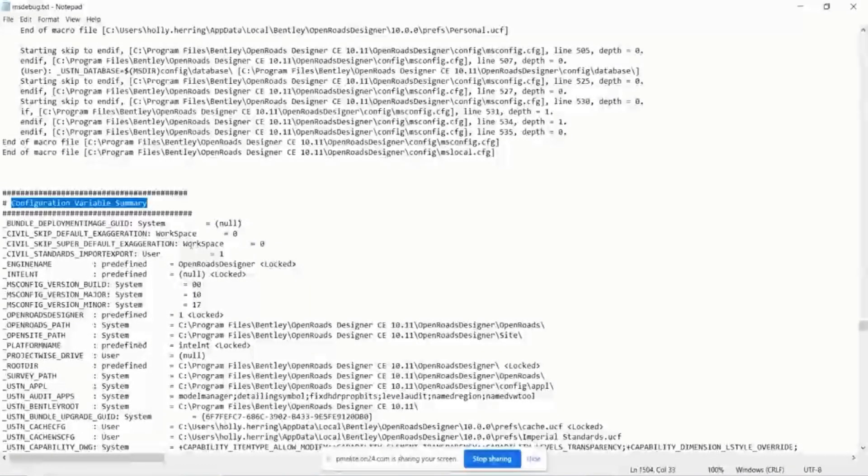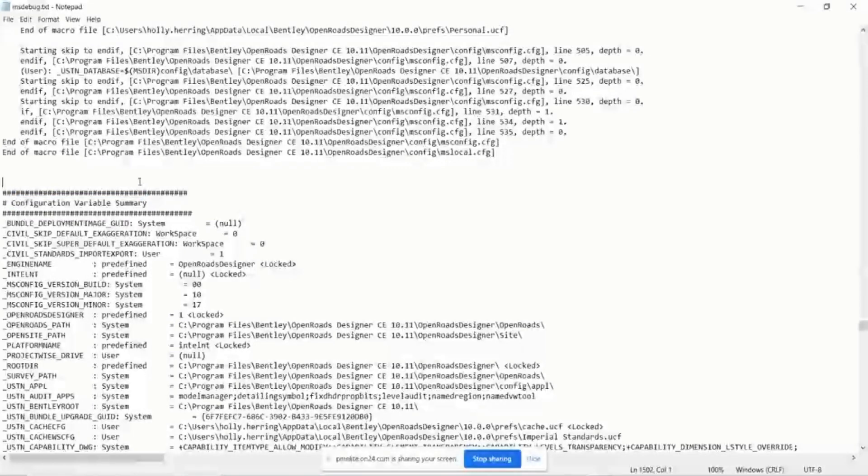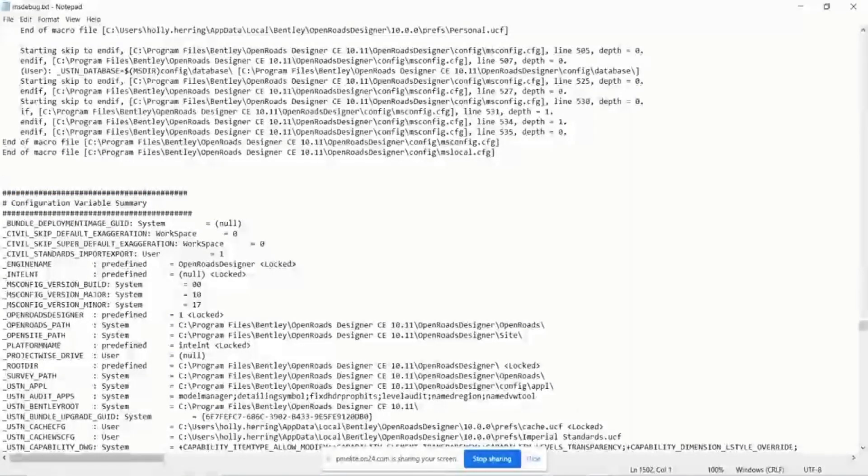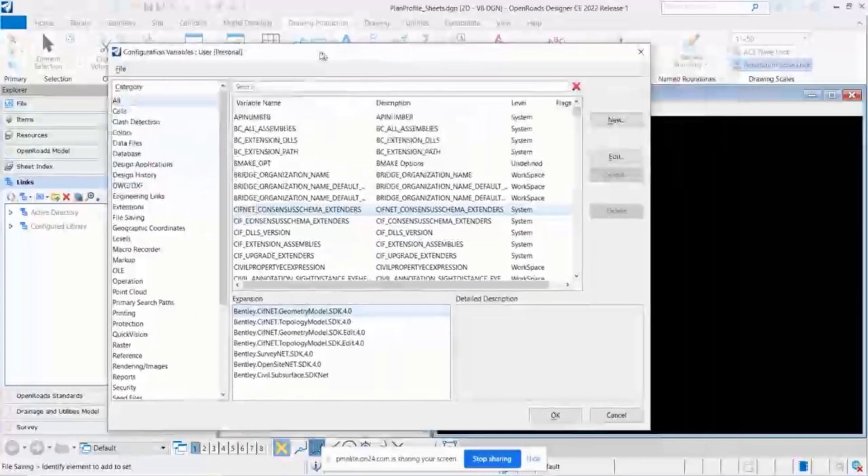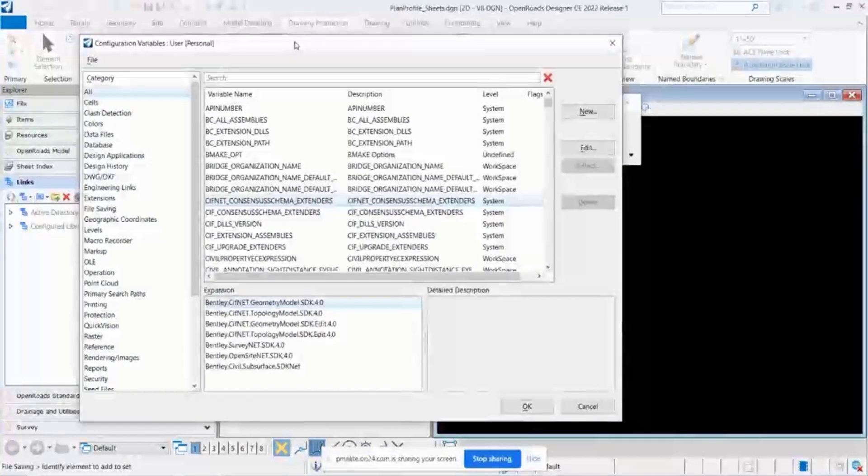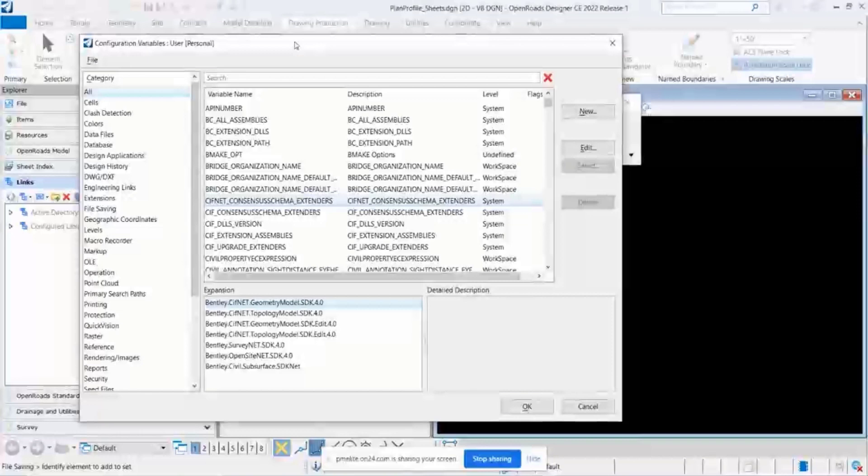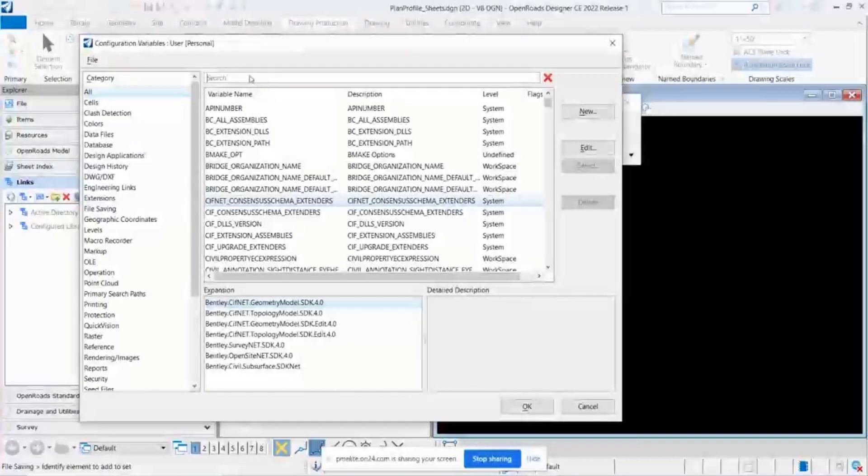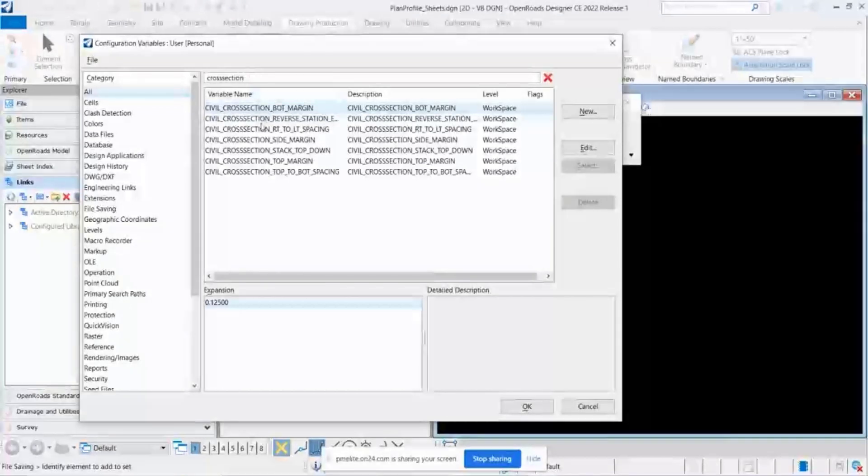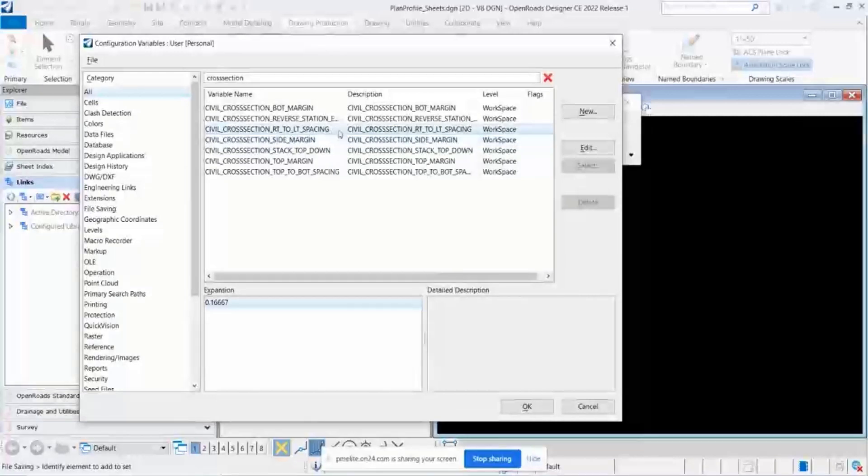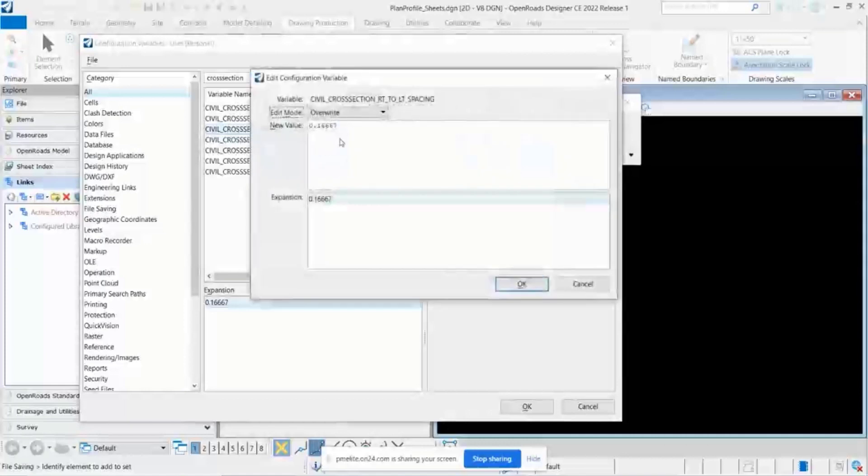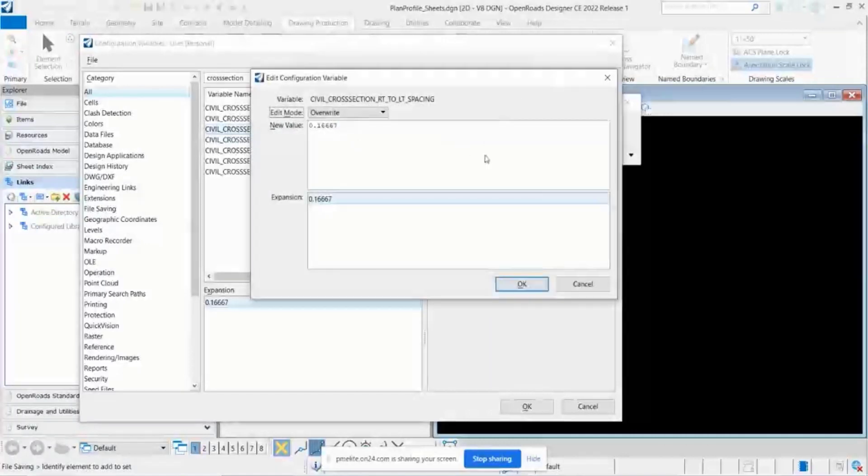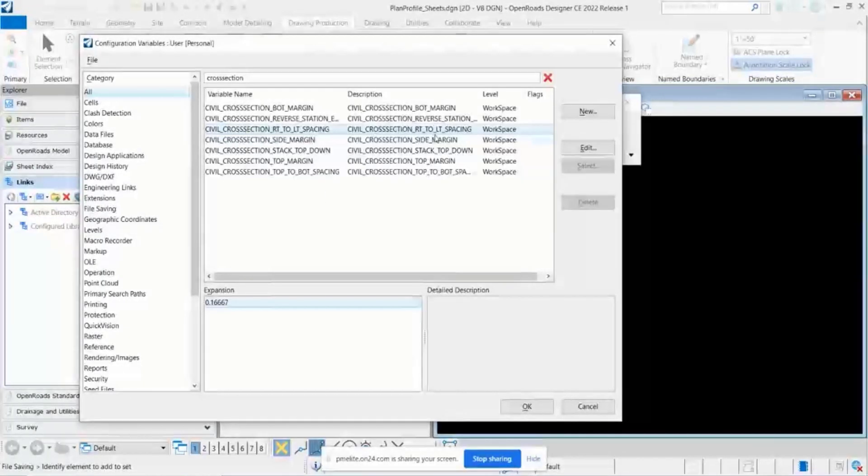So let me show you one example of how I use this to troubleshoot. So let's say that you're in OpenRoads Designer and you're in plans production, you're trying to figure out, or you're setting up your sheet seeds for plans production. And there's this variable, let me do a search to find it. This variable right here, civil_cross_section_right_to_left_spacing, you need to adjust this within your workspace. So if you double clicked and changed it here, it would only be saved to your user level. But you need this to be applied across the board.